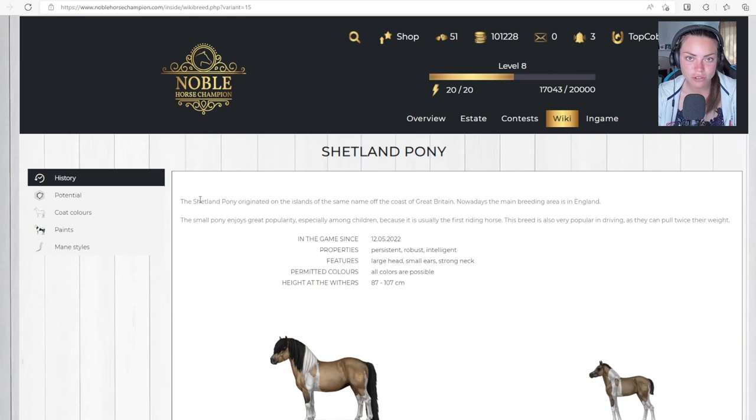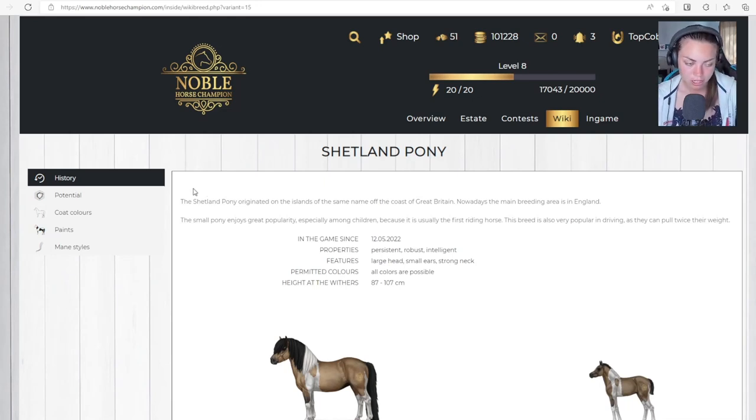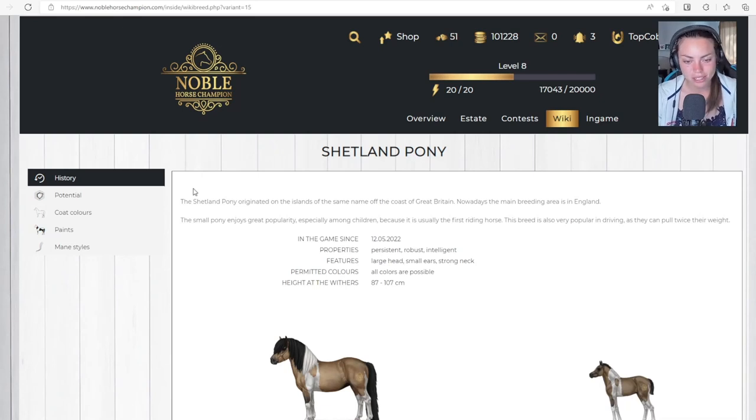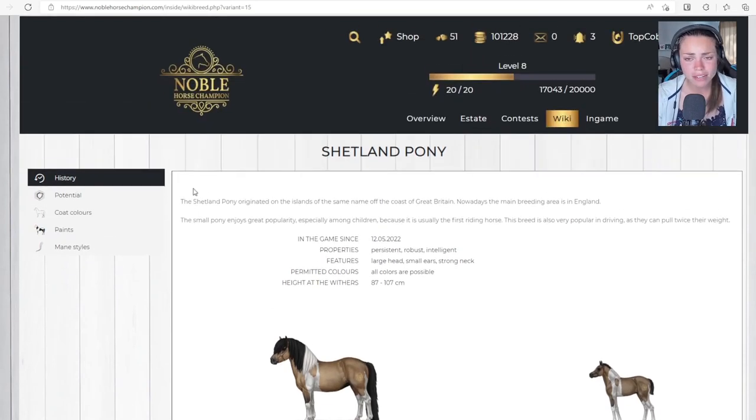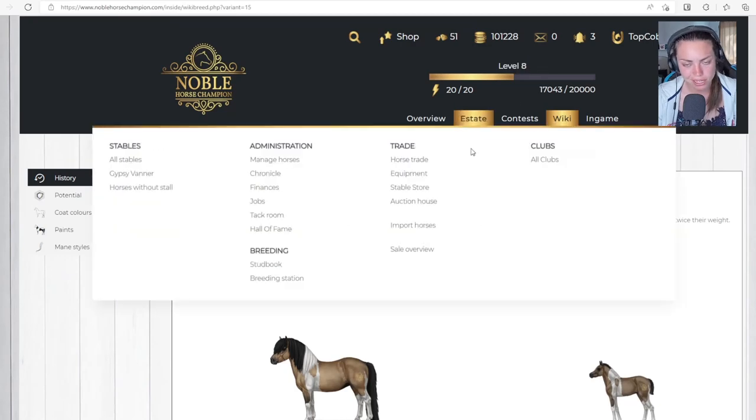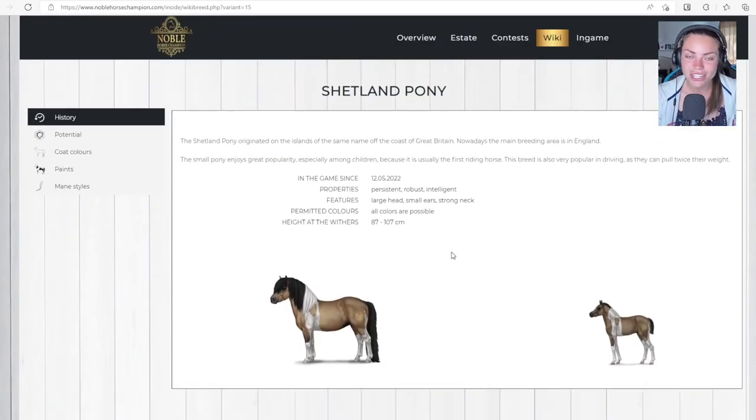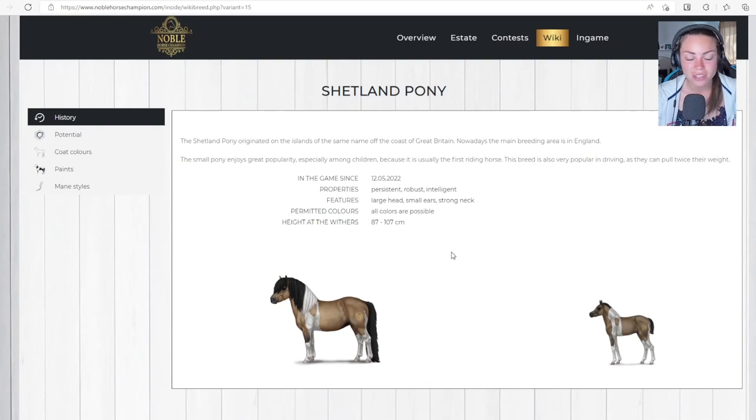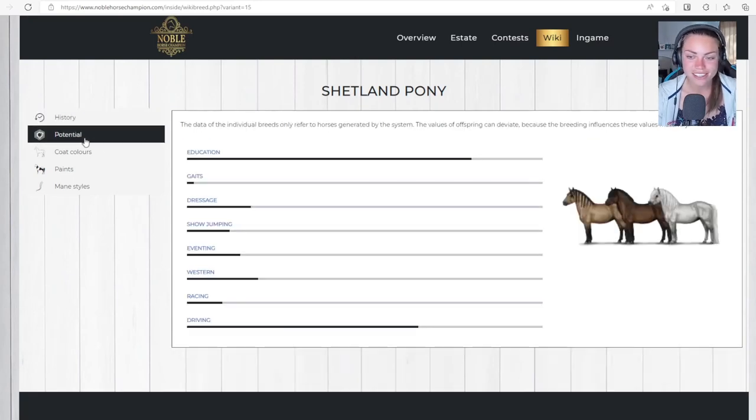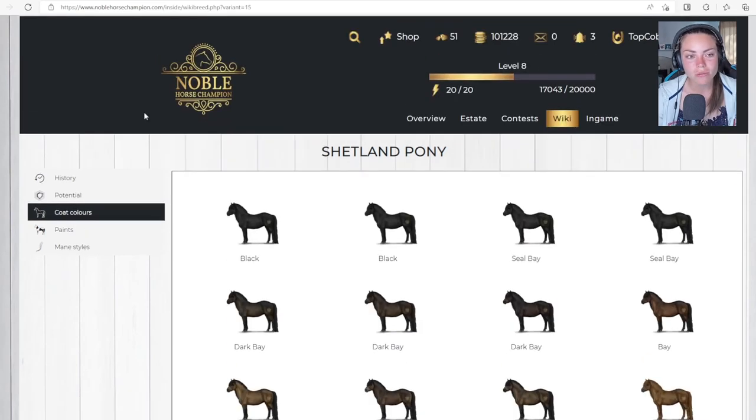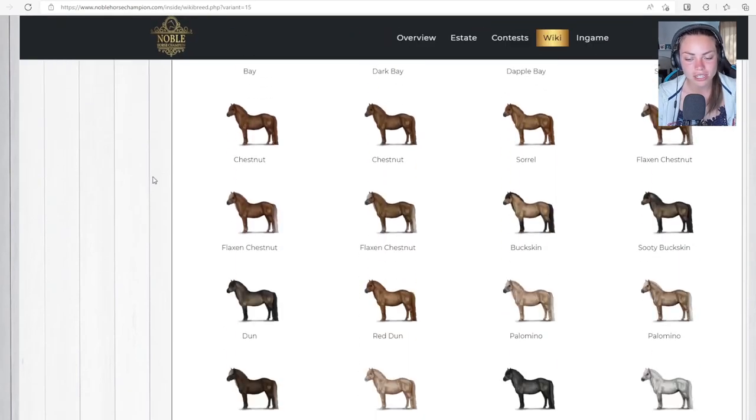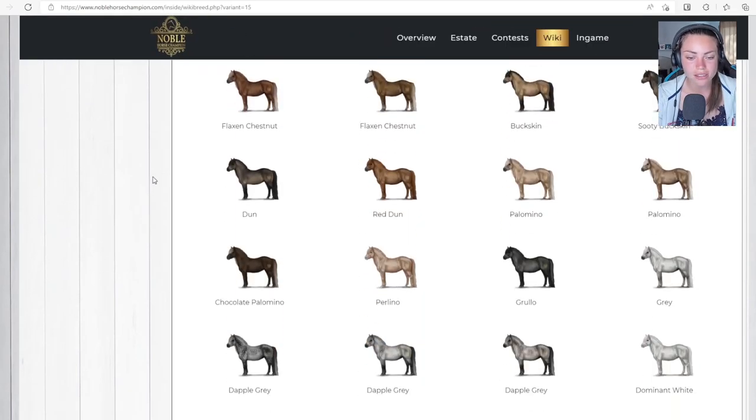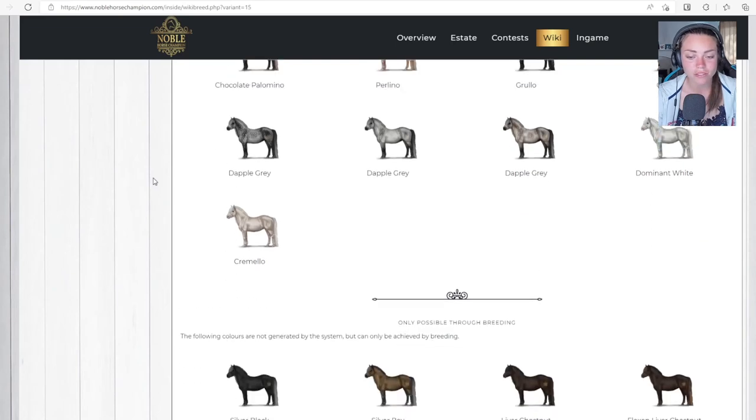I have played this a few times before, so I'll leave a link to some of those videos somewhere. I haven't played it for a while. I'm actually only level 8, which is a bit bad. But they've added Shetland ponies on the 12th of May 2022. So this is really cool.